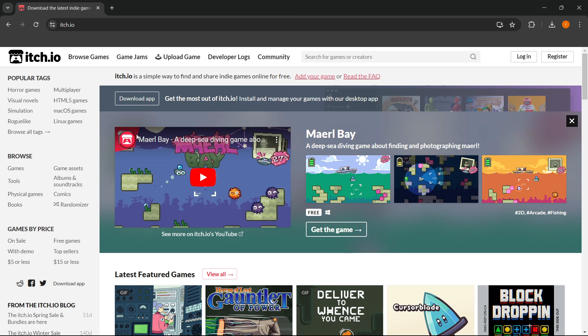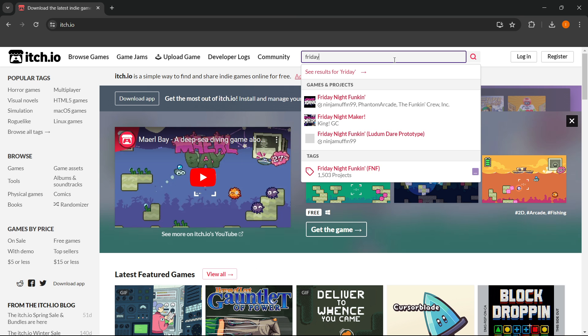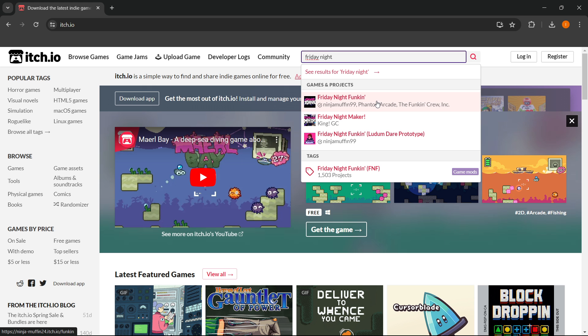Then over here in the search bar, you want to type in Friday Night. As you can see, the first thing that pops up is Friday Night Funkin, and you want to press the game.